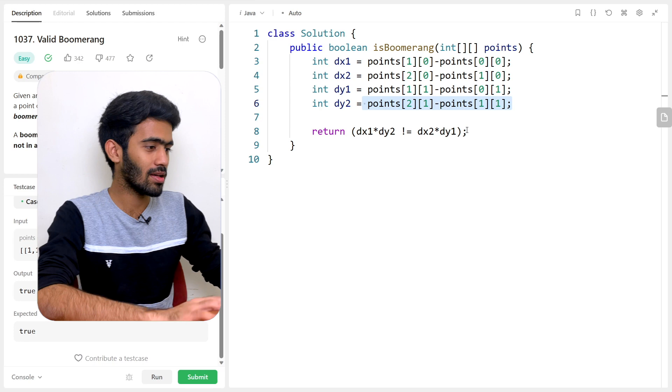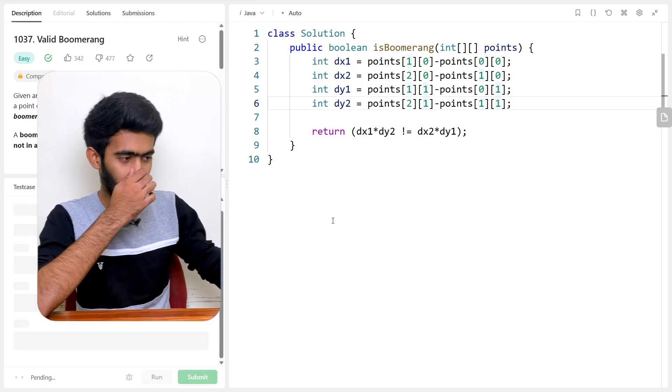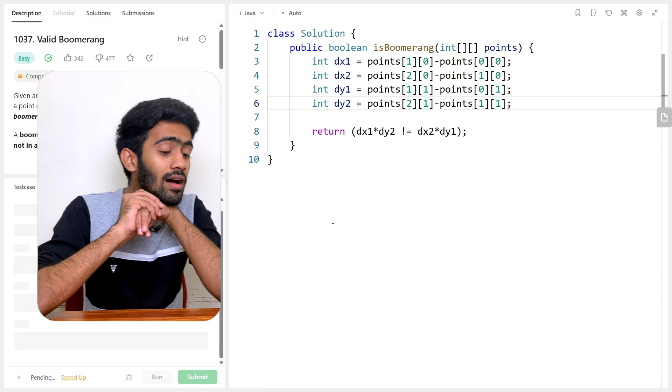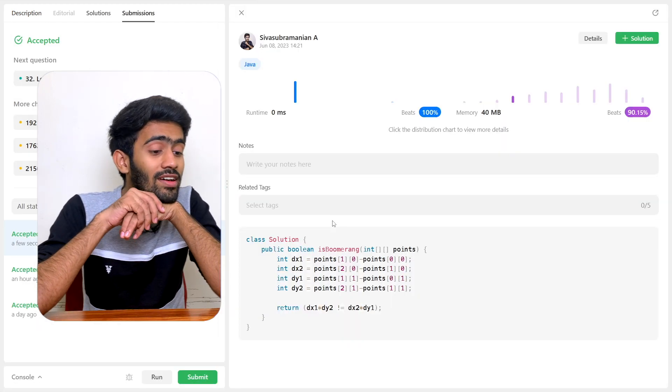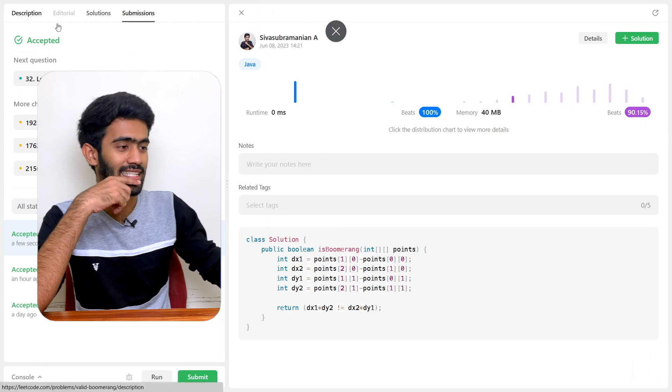Instead of 1, I had written 2 at one point as well. Submitting the code — accepted! That is the question of Valid Boomerang. It's a very simple LeetCode question. If you loved it, please give a like to this video and subscribe to Cordevo for more videos like this. See you in the next episode of the LeetCode series. Bye-bye.